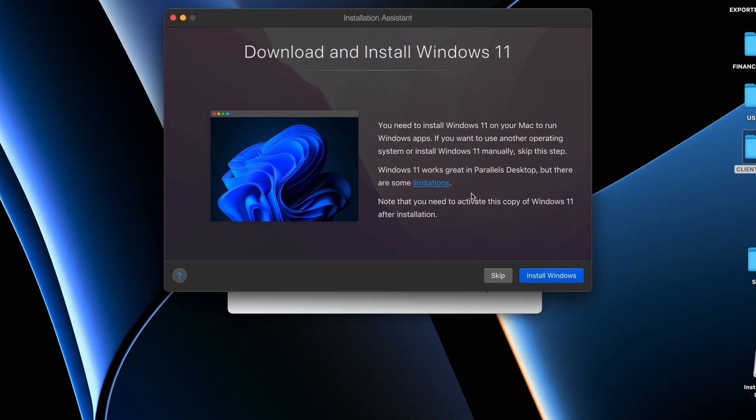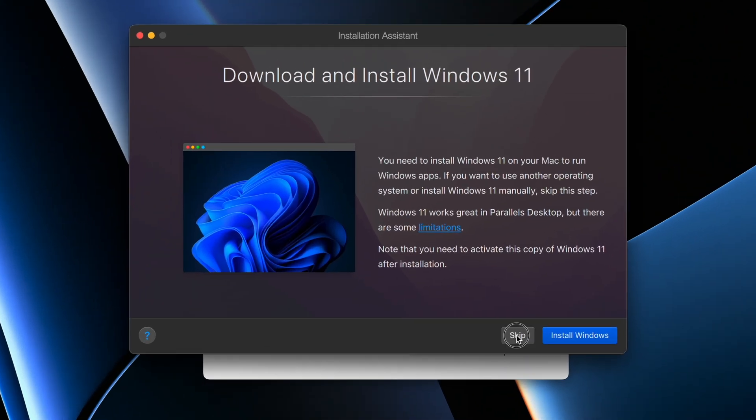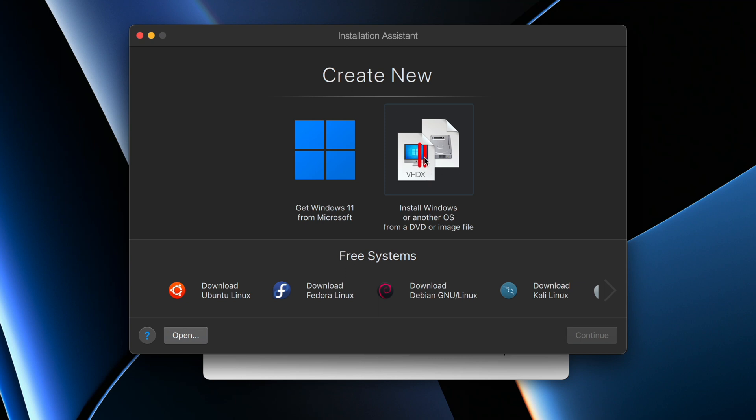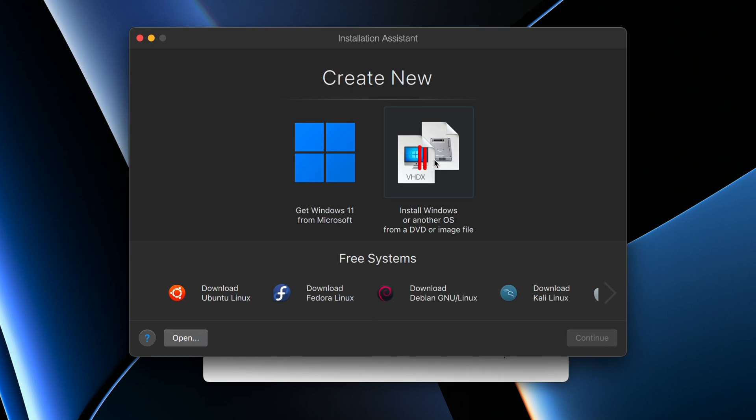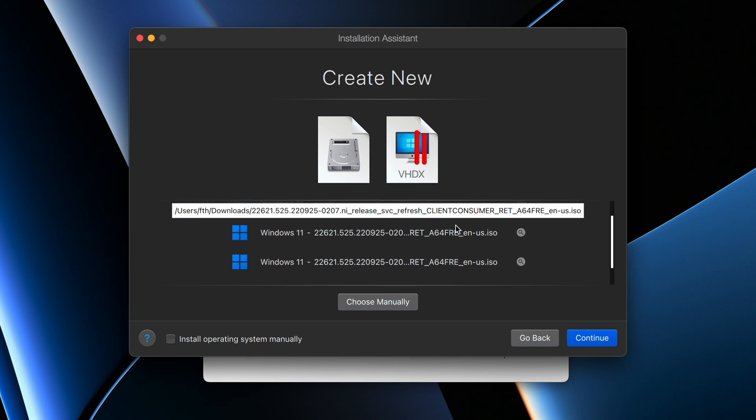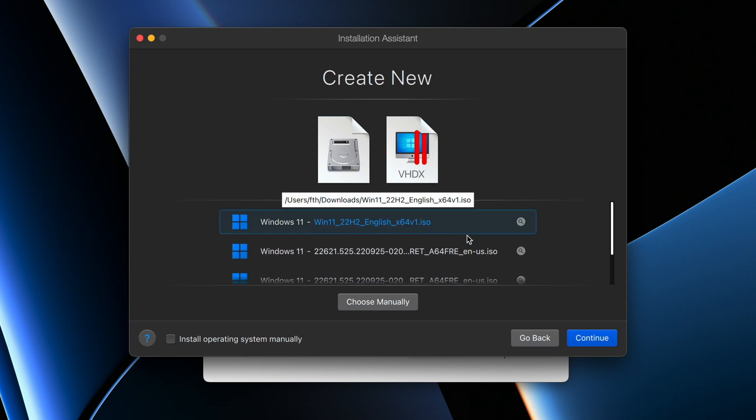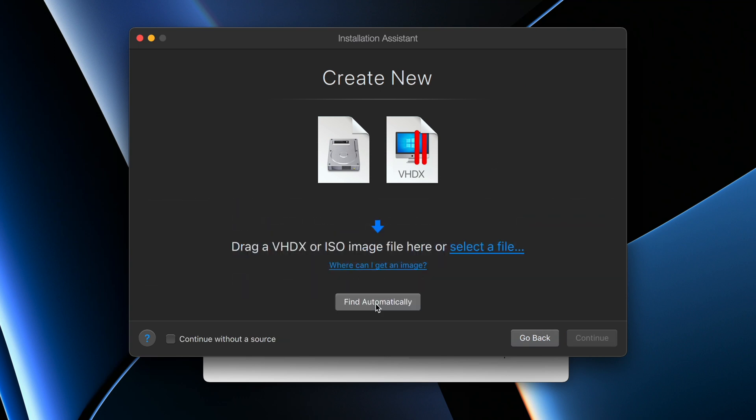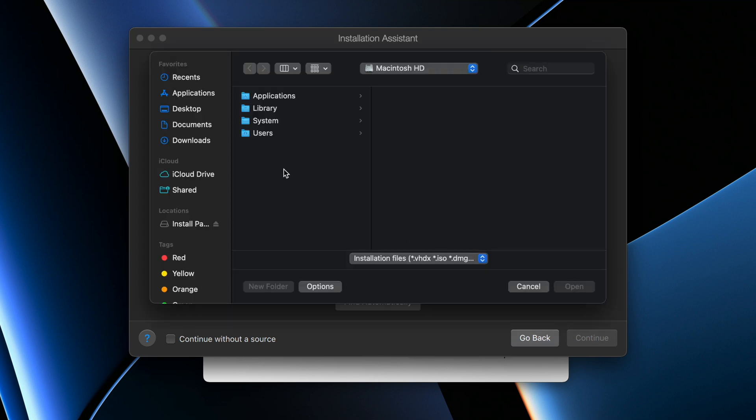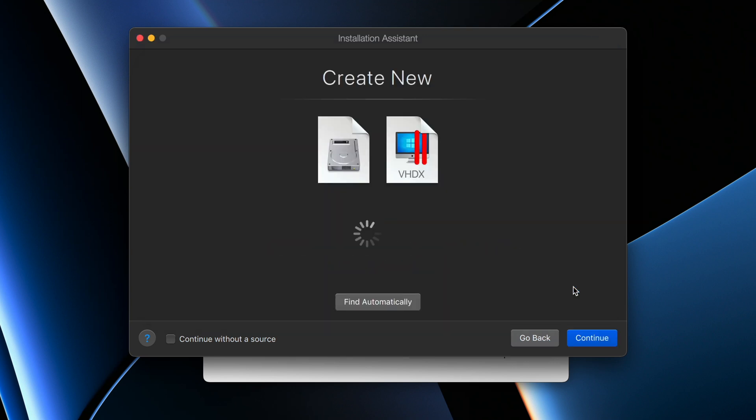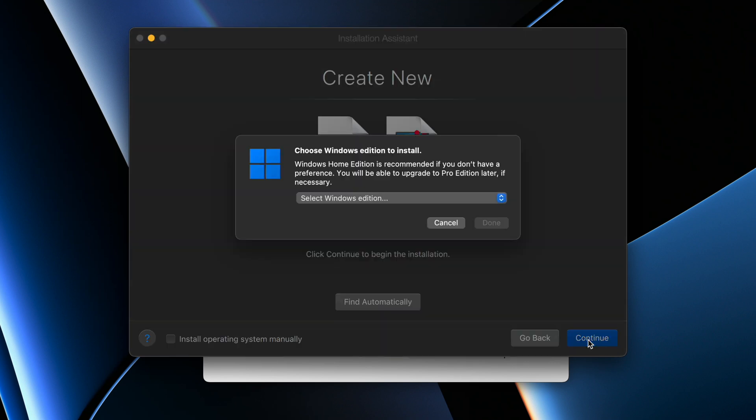I'm going to use the second option that says install Windows or another OS from a DVD or image file. Since I have the Windows 11 ISO, I'm going to click on this and then click on Continue. Then I'm going to select my Windows 11 ISO file as you can see here, or I can just click Choose Manually, then it will say select a file. Then I'll go to my Downloads folder because I kept it in my Downloads folder right here, then I'll click on Open.